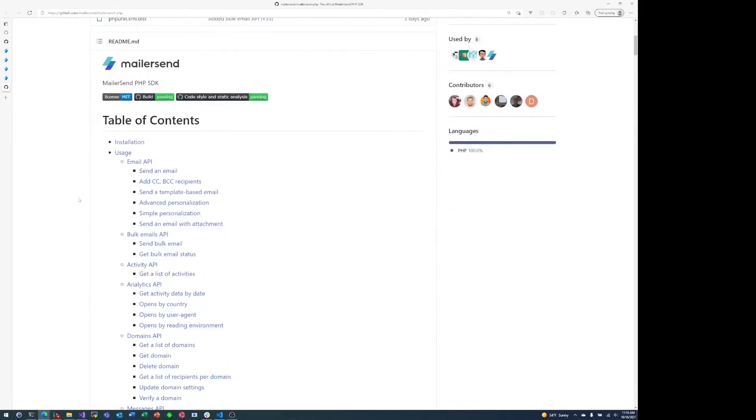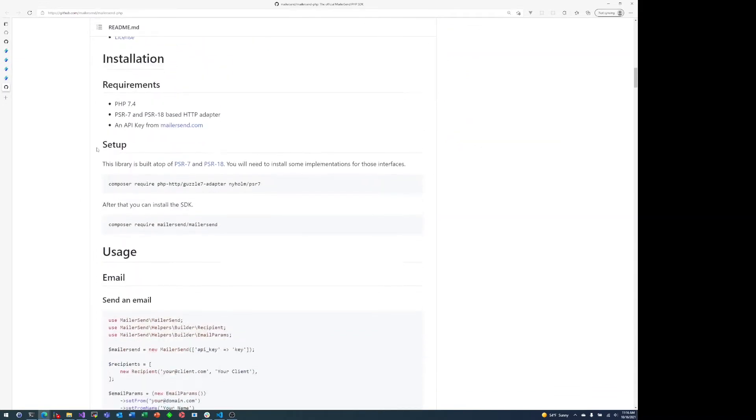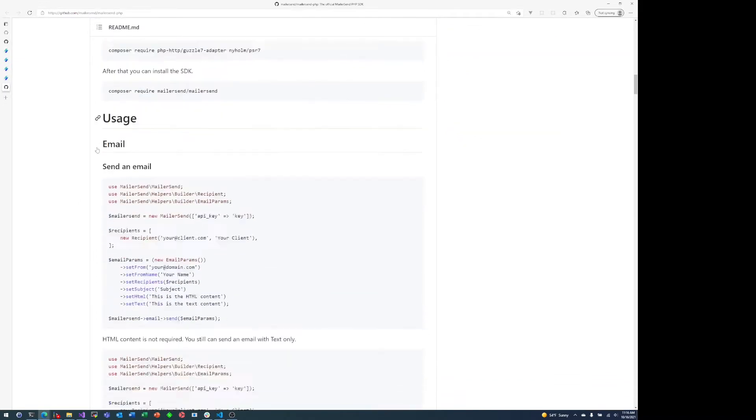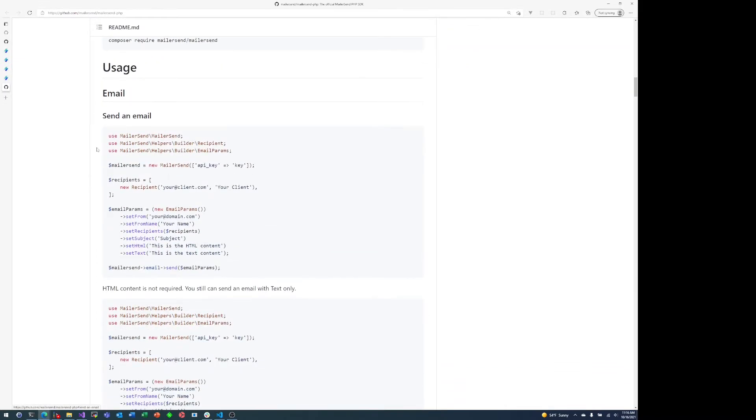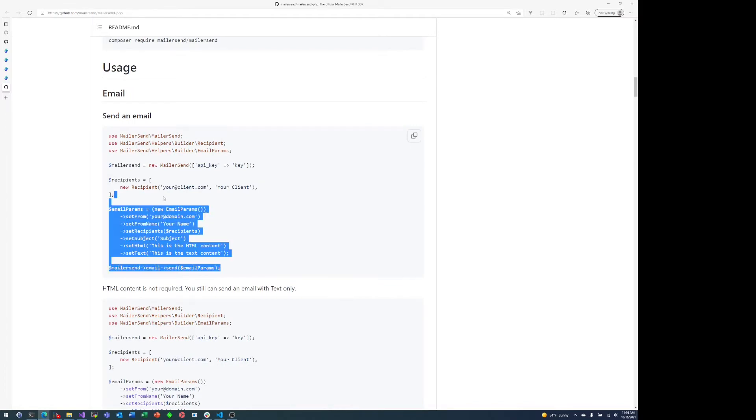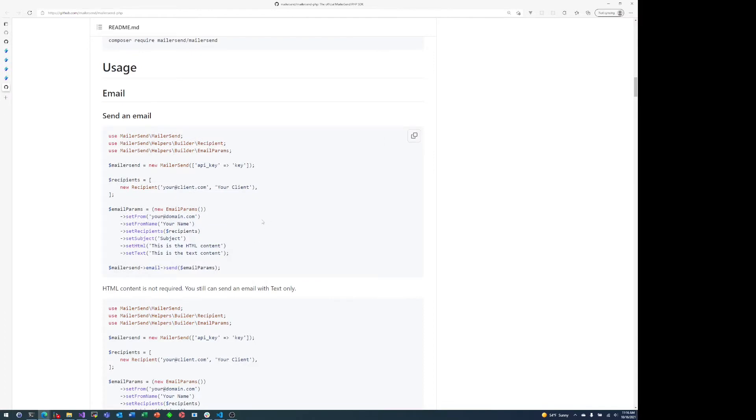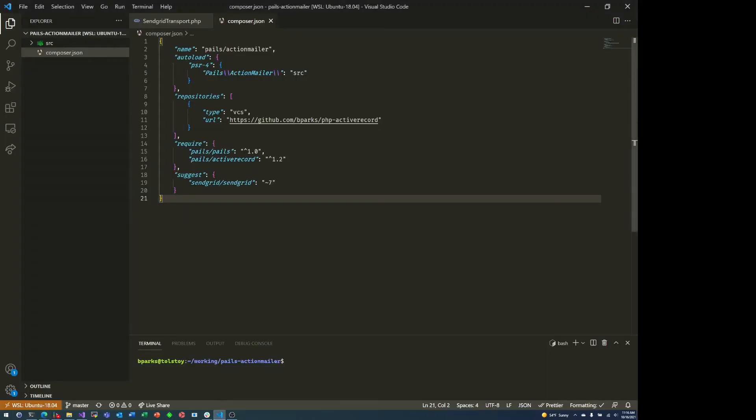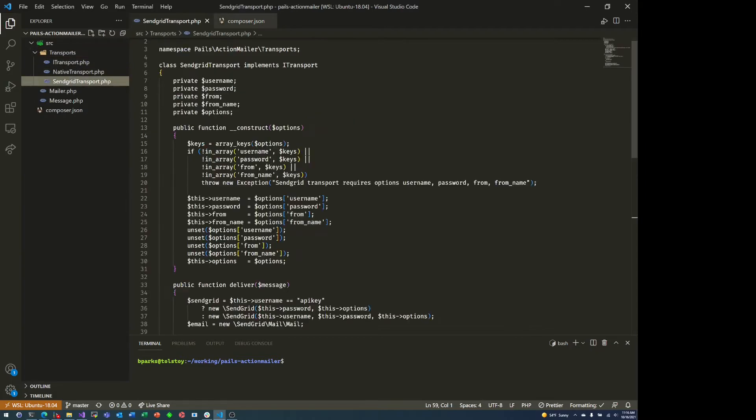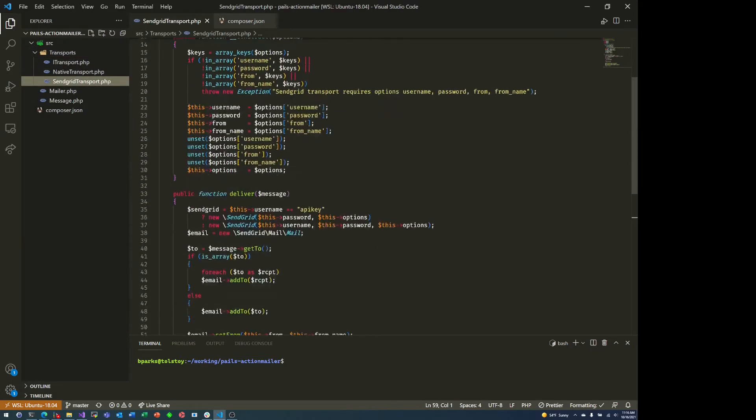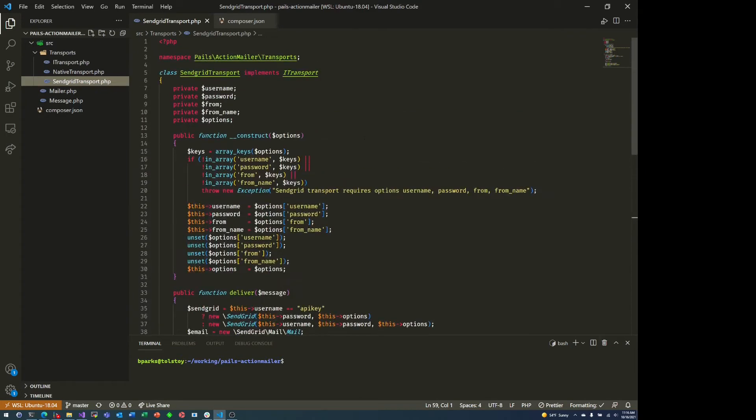They do have a PHP SDK, which you can find on GitHub here or through the documentation. And basically, all we're going to do is copy and paste their example code and fill in the blanks. We are using this in the context of the PAIL's action mailer package.